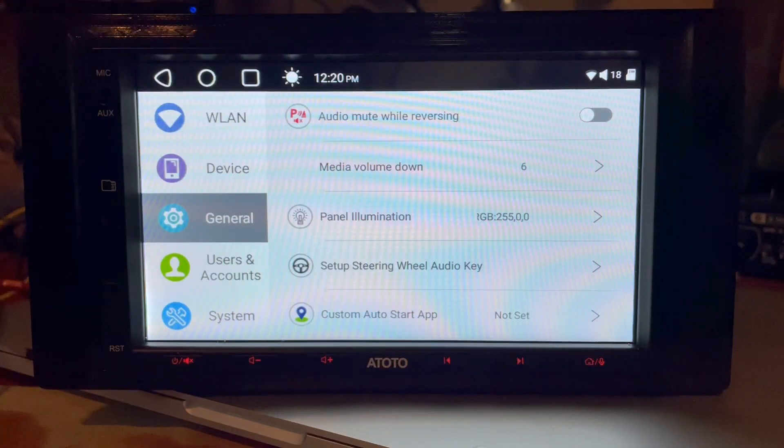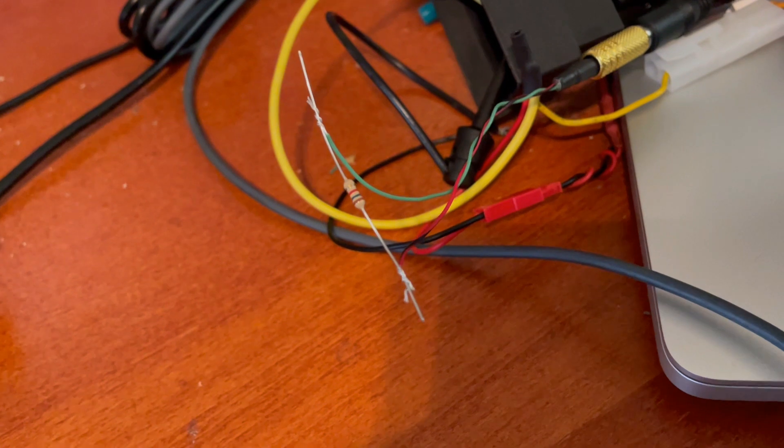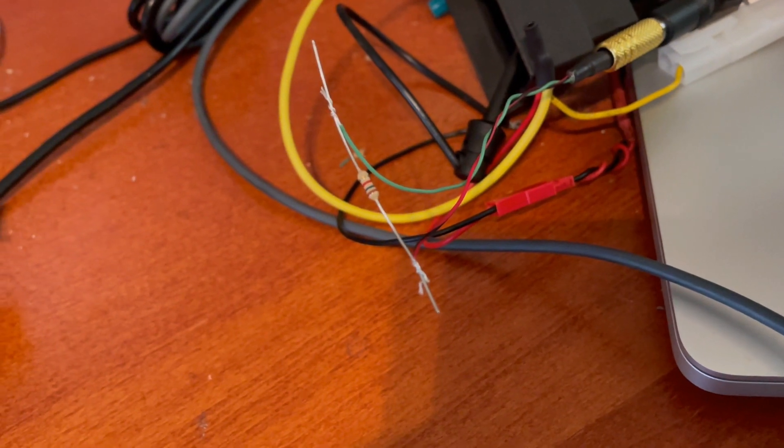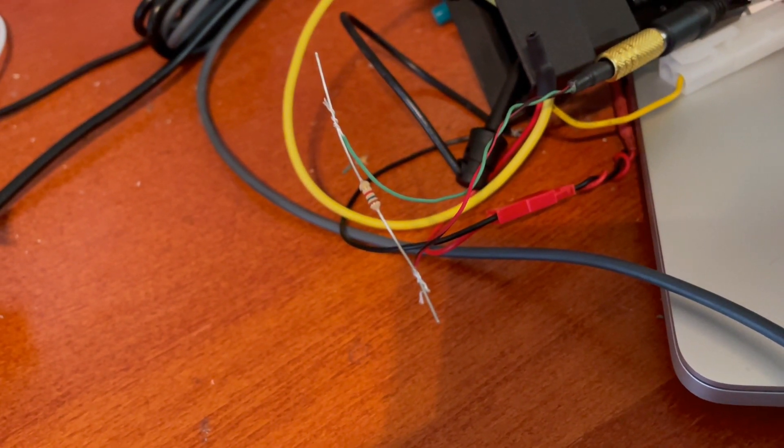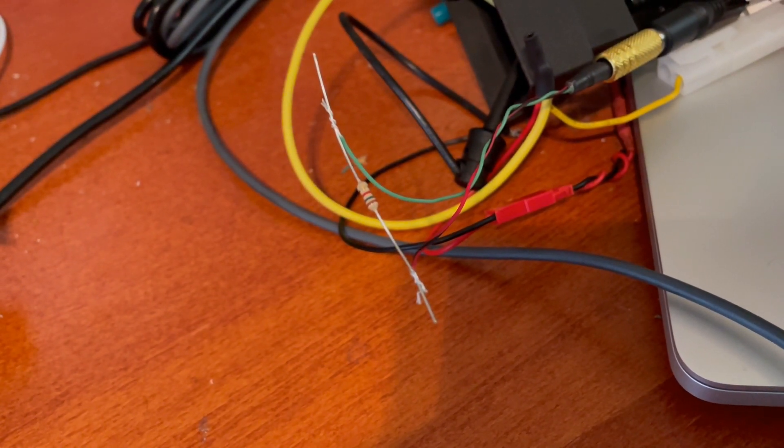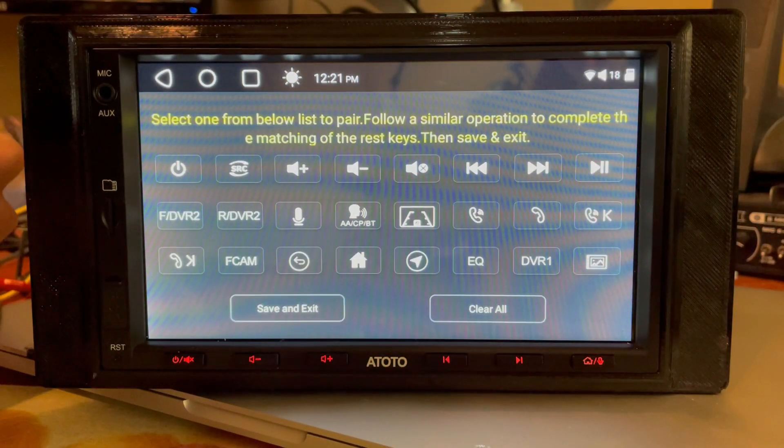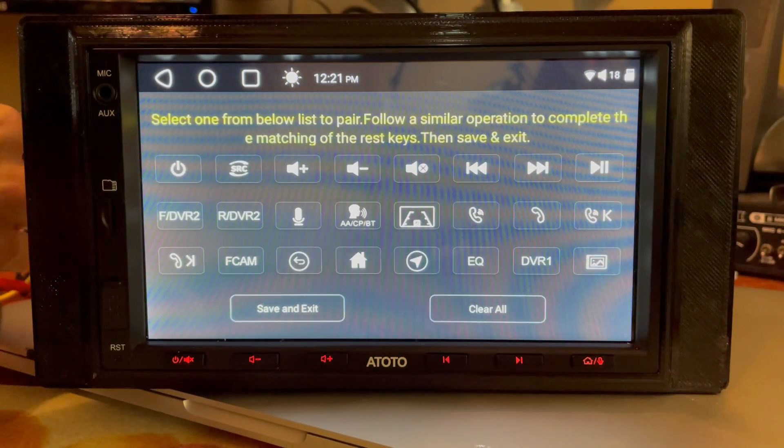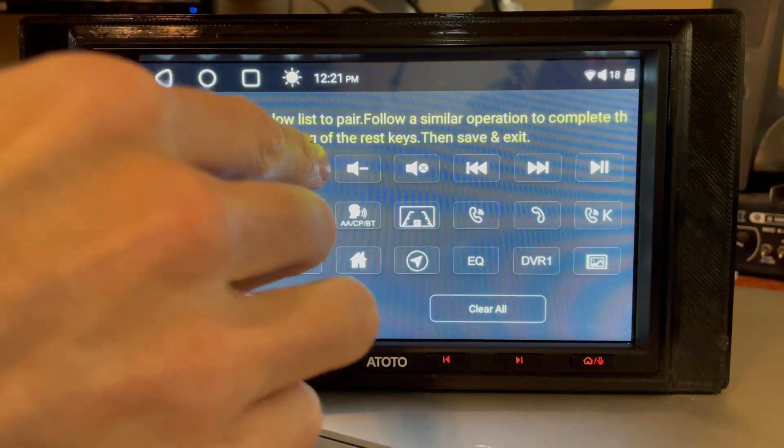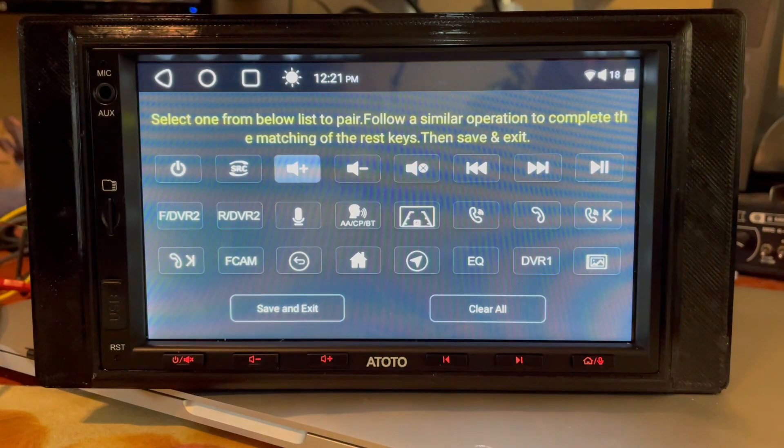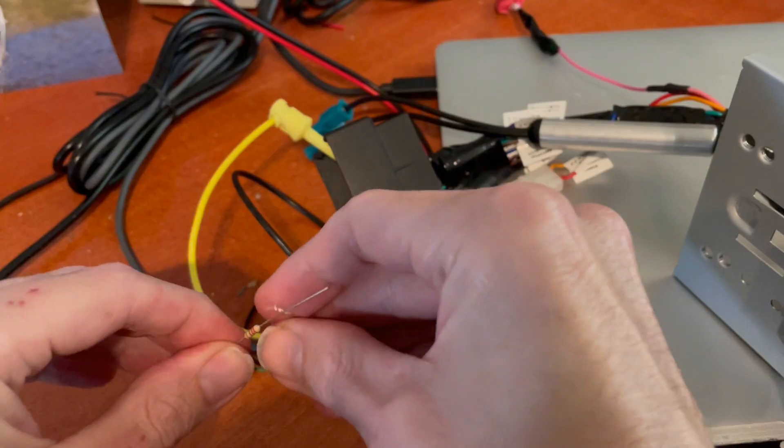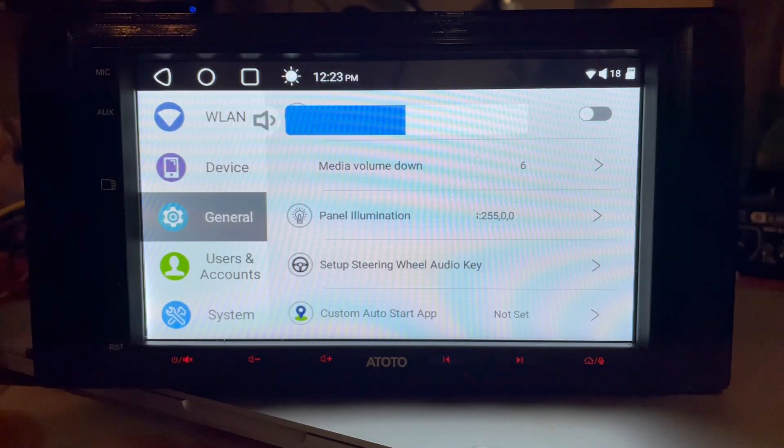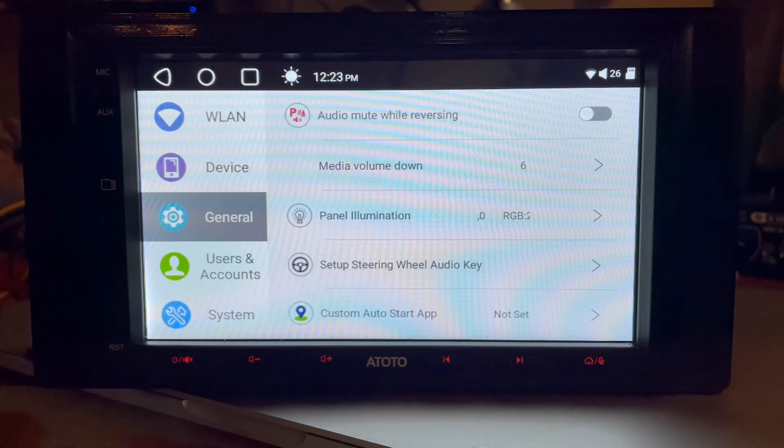With my head unit back on the bench, I tied a 10k resistor across the tip and sleeve of the SWC input. In the setup steering wheel audio key from settings, I could then assign this to the audio plus key. Success! Tapping the resistor now acts as pressing the button.